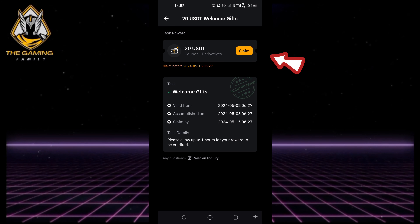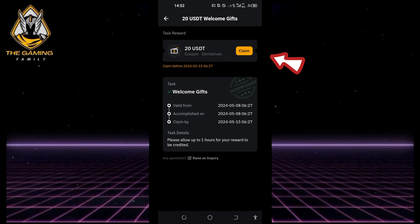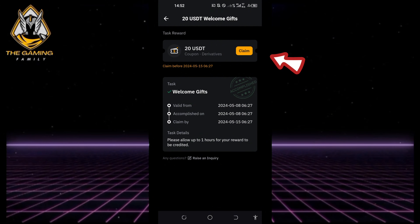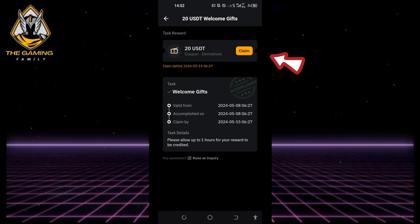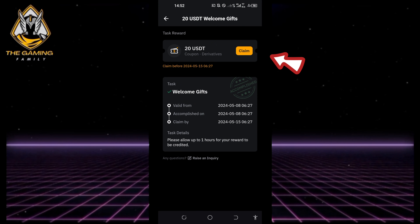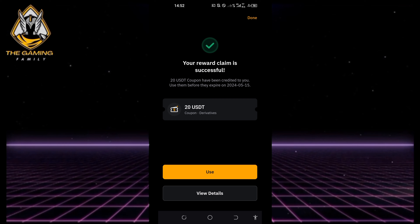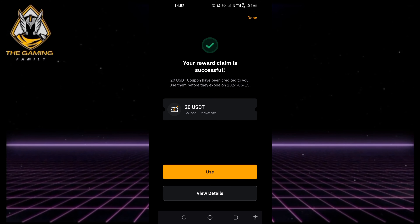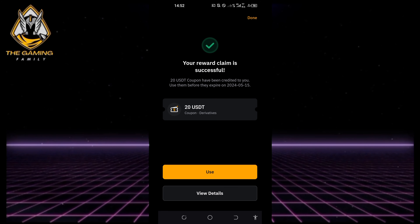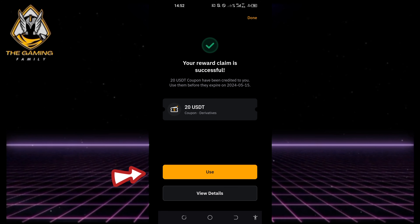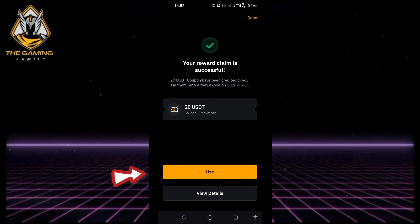The advantage: no identity verification or deposit is required to claim it. Claim your coupon directly from the rewards hub or via the 'Claim Now' button in promotional materials. Once claimed, it will appear in your 'My Reward' section. To use it, simply click on the 'Use' button next to the coupon details.